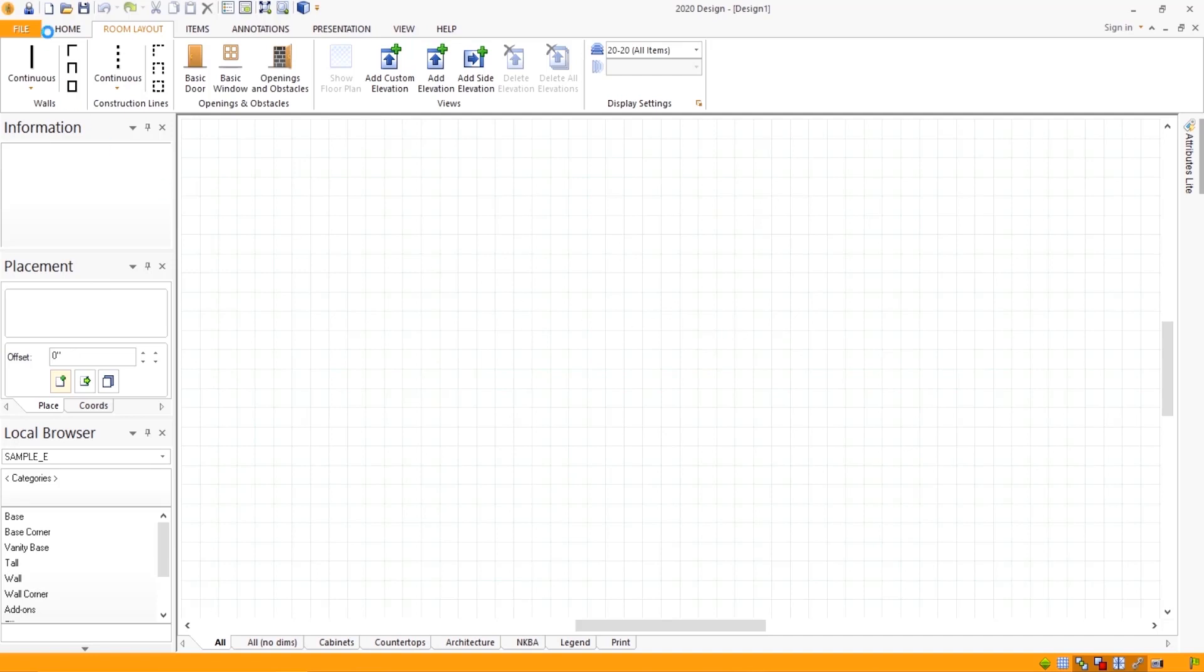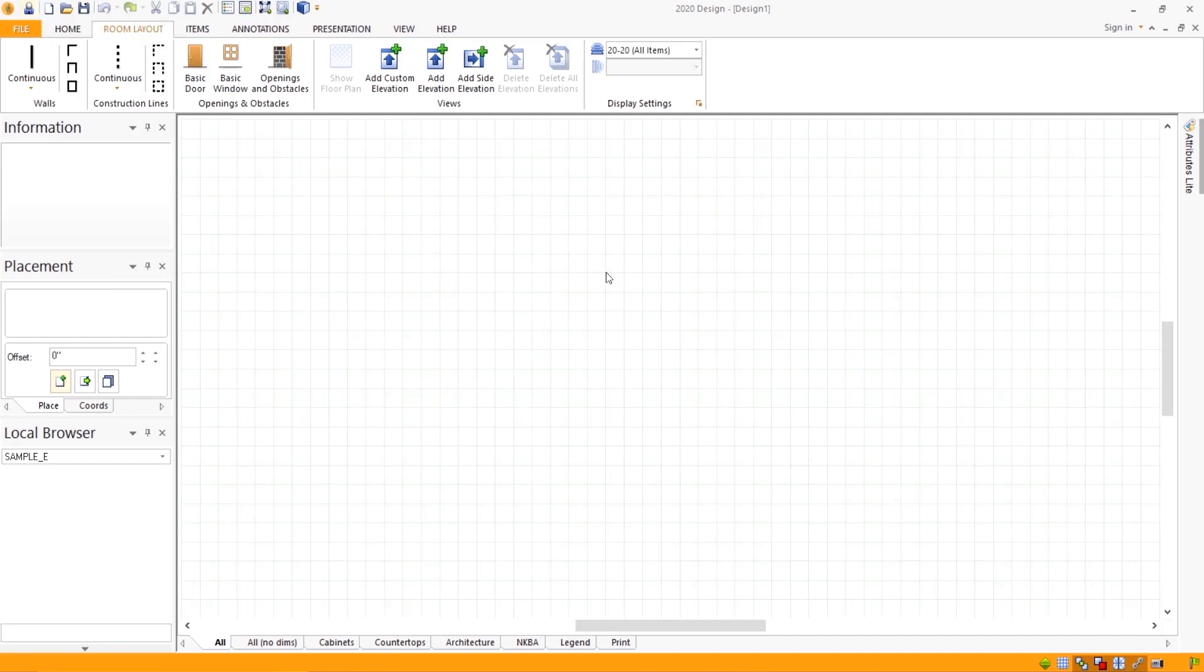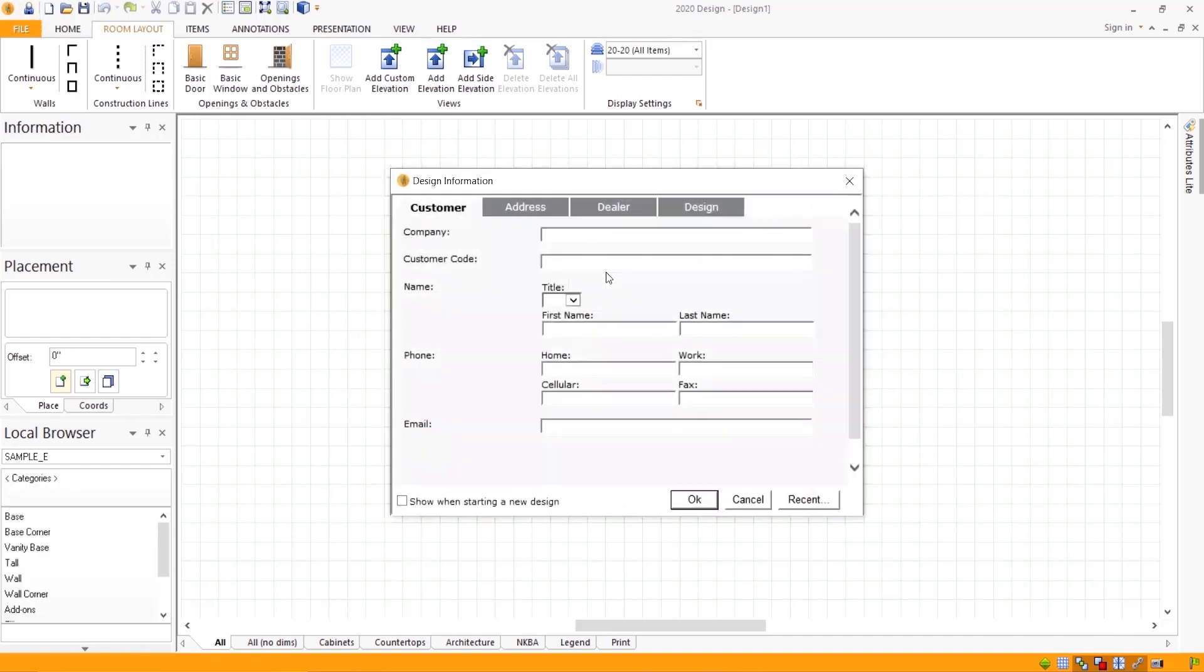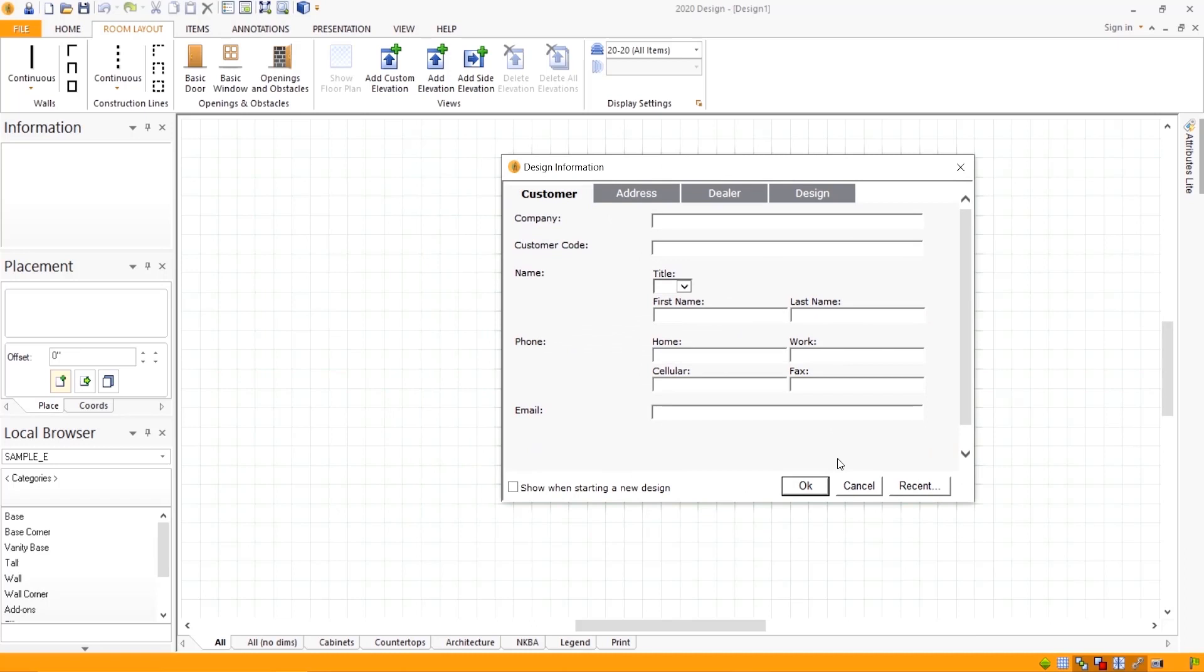Okay, so we're back up. And let's go ahead and check the design information. And we see now we get information.